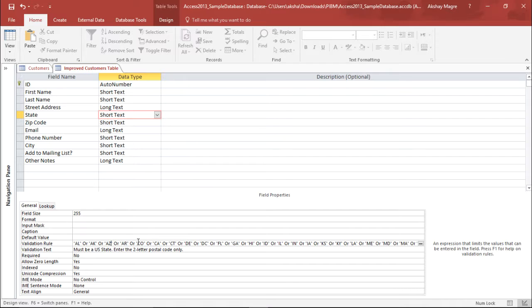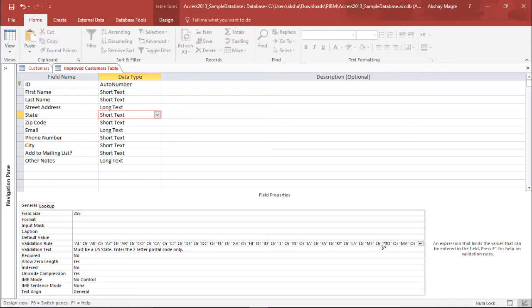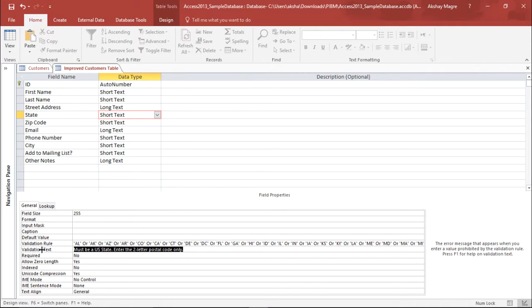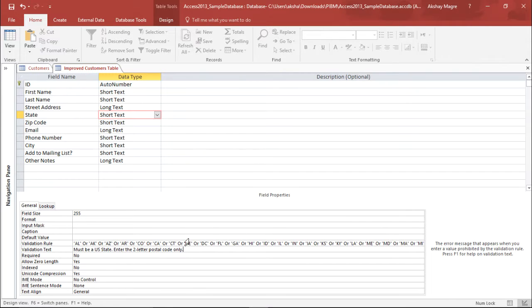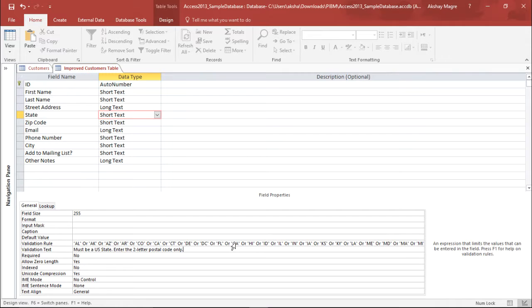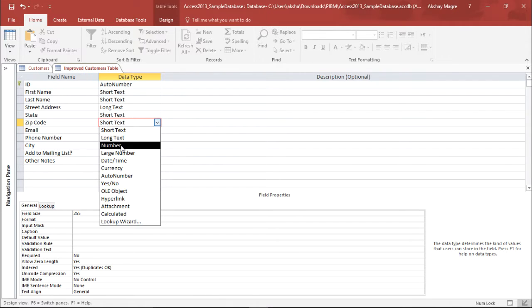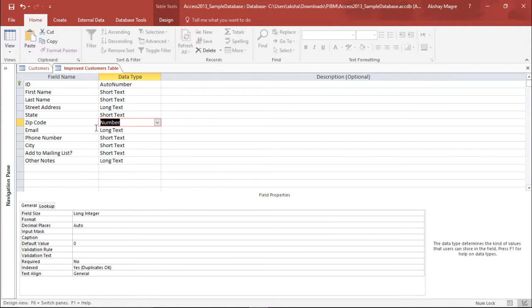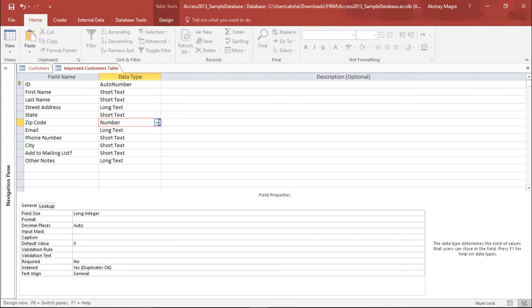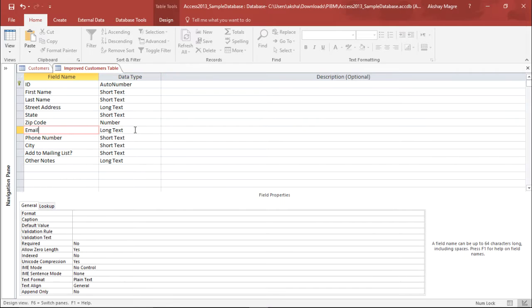These are the different states which are being mentioned. Apart from these nothing can be entered, this is the validation which I have given. Now this is the validation text as well which says only US state must be entered. Now you cannot type any random two letters, it has to be between these. So this is the validation which we have already given. Now zip code again it has to be a number so I will mention that it's a number. We cannot enter anything more than number out here so I'm giving the data type as number.